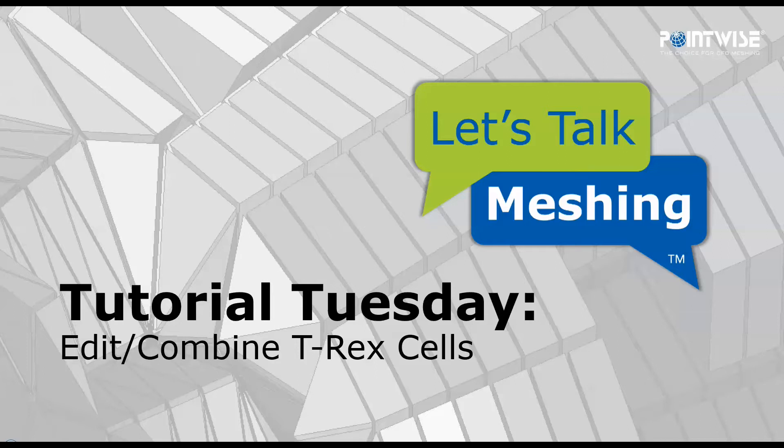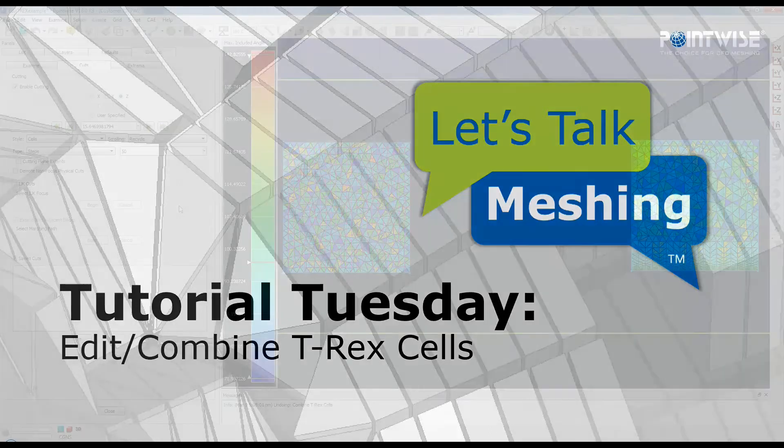In this week's video, we're discussing the Combine T-Rex Cells option found under the Edit menu. Let's start by opening up Pointwise.